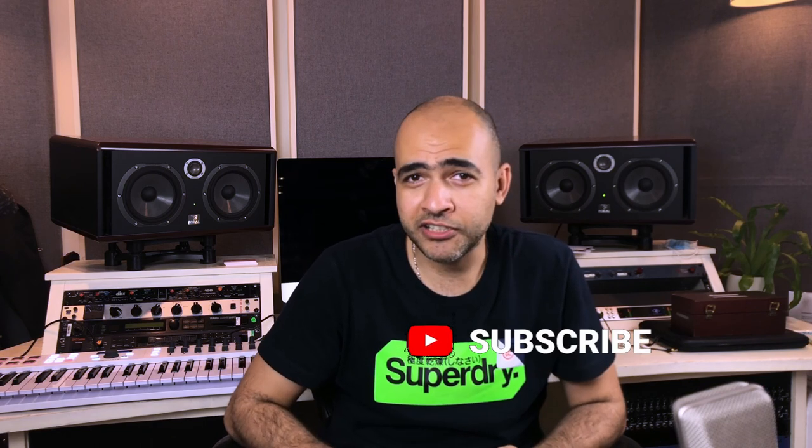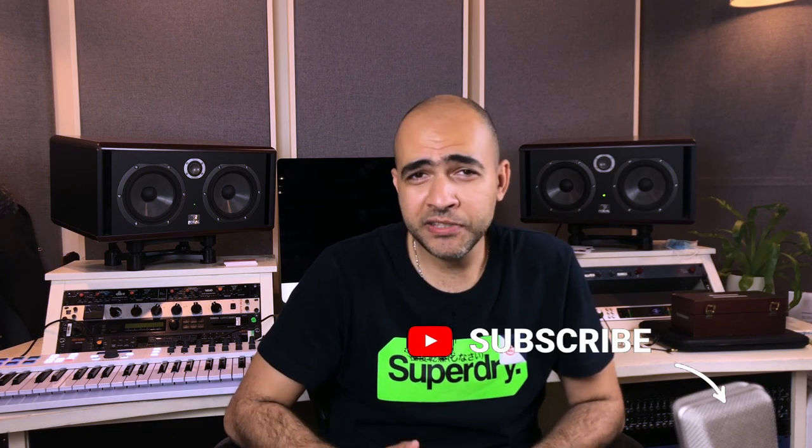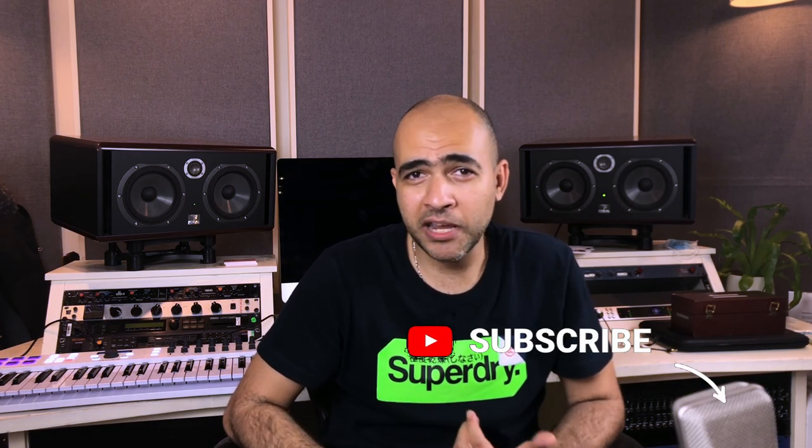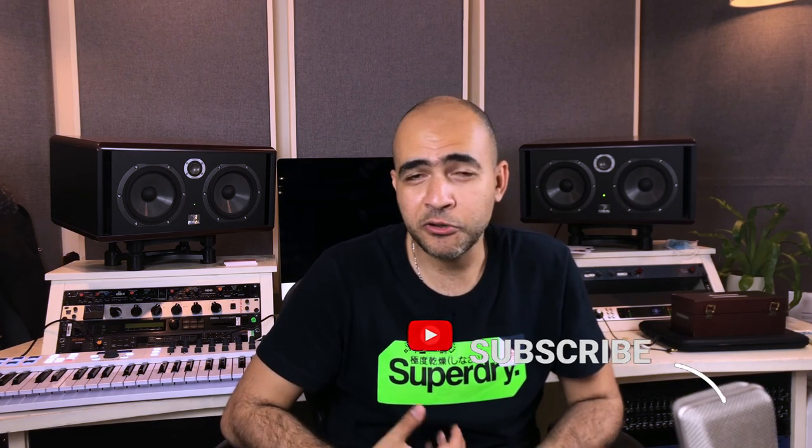So that's it for today. Thanks for watching. I hope this gave you some information to use in your mixes. If you want to know more, feel free to leave a comment or reach out directly to me. And if you like this video, please consider subscribing. Thanks very much and happy mixing.